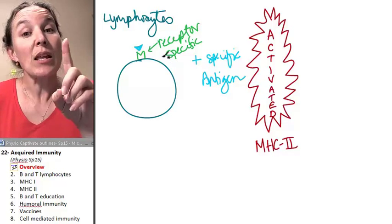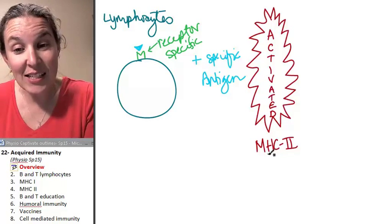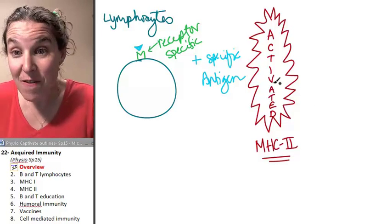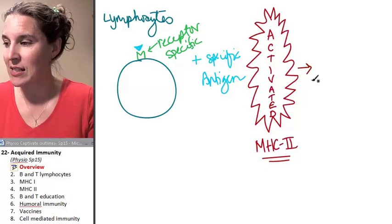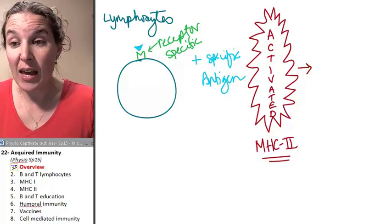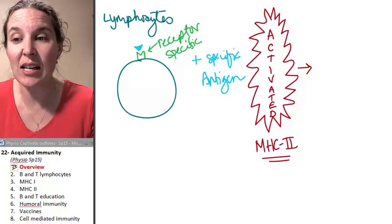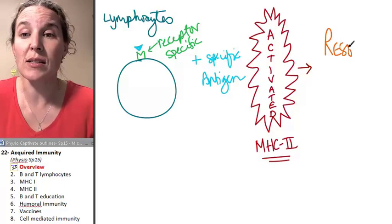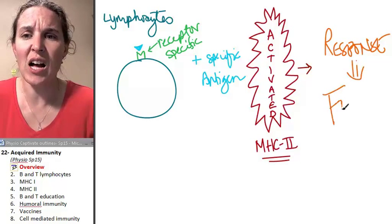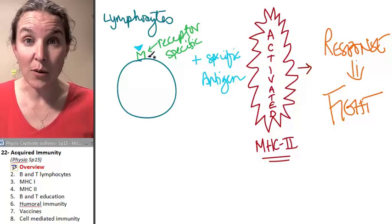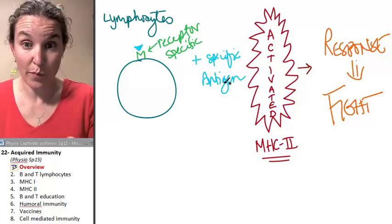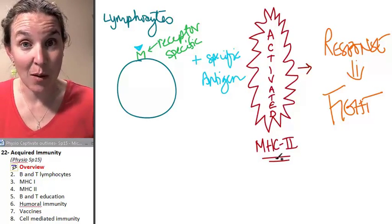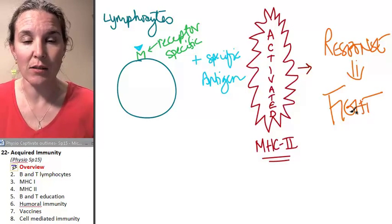But the lymphocyte has to find someone with an MHC II platform to be activated. If it gets activated, if we have a successful activation, that's when it's scary huge how big the response, which is basically fight. Did you follow that? Bind with a specific receptor. You find your antigen. You have to be activated by someone with an MHC II and then you can go to battle.